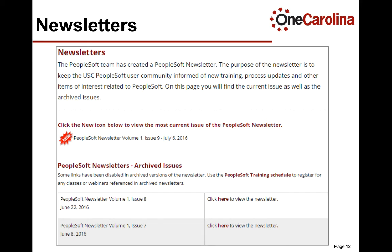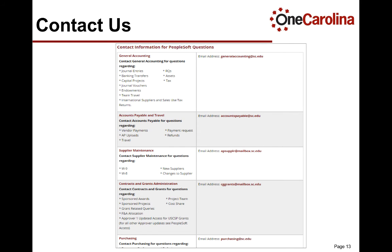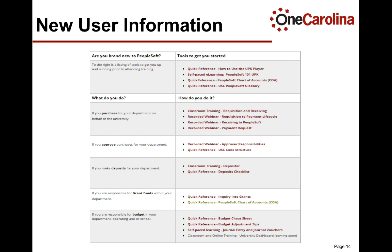The most current version of the newsletter is accessed by clicking the red new icon on the newsletter page. Archived issues are listed in the table below. The Contact Us page provides a listing of email addresses to help determine where to send your questions or issues for fast response. The email addresses listed here are monitored by a pool of individuals. The new user information page provides guidance to anyone new to PeopleSoft and lists training and other resources available to get them started.